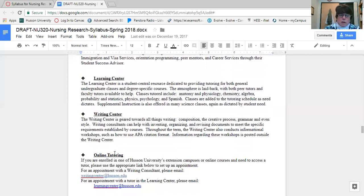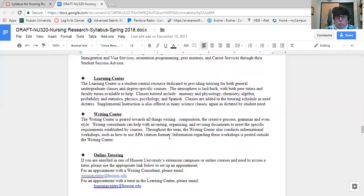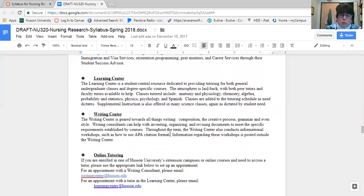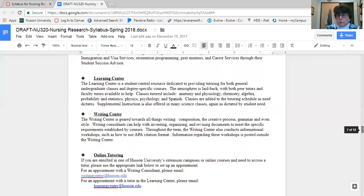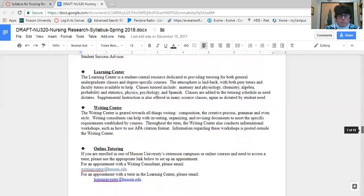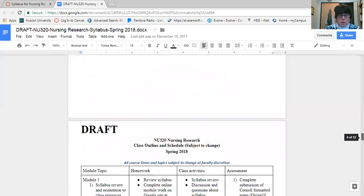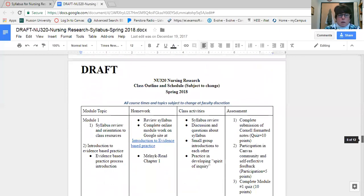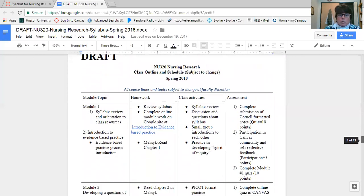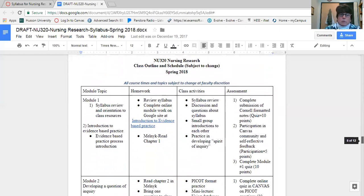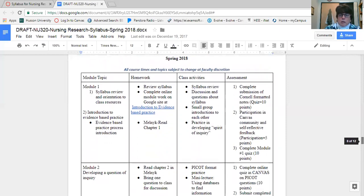Student services are all listed here. Feel free to access them. One that I want to be highlighting this semester is the writing center. The writing center does have availability to help you with APA format. They also do grammar and can even help you with certain style issues, and they do have access online. So make sure that you remember that resource as you go through this semester.